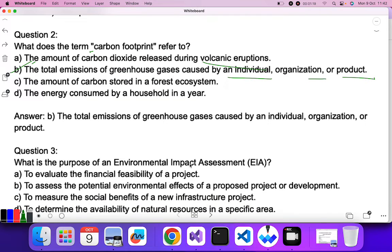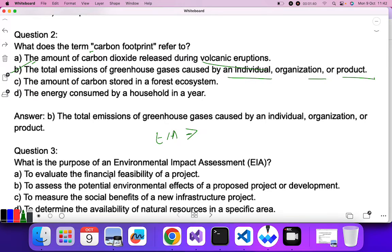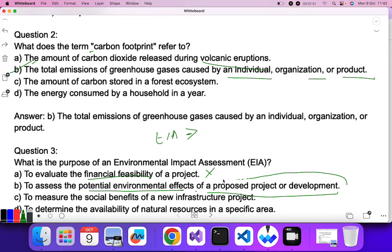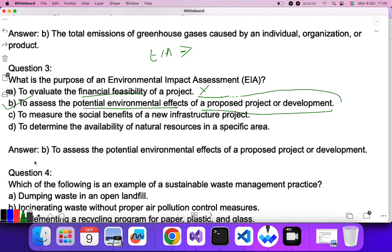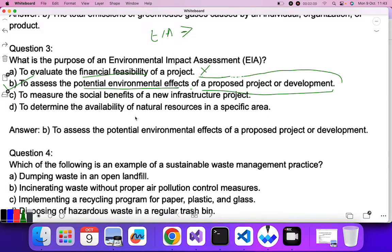Question three: what is the purpose of Environmental Impact Assessment (EIA)? EIA is used to see what effect will be done by a project, industry, or any kind of development on the environment. It does not evaluate financial feasibility. It is used to assess the potential environmental effect of a proposed project or development — whether the project affects the environment or not. B is the correct answer.